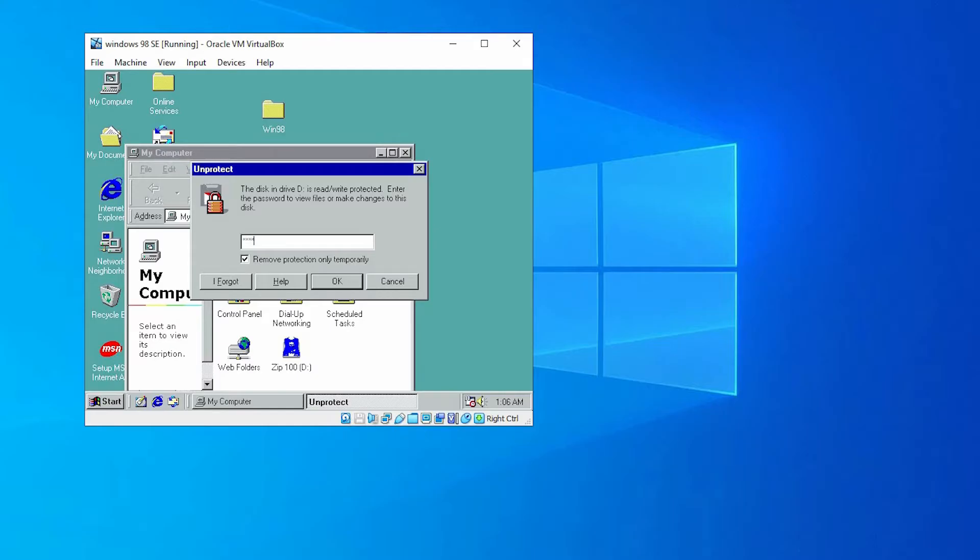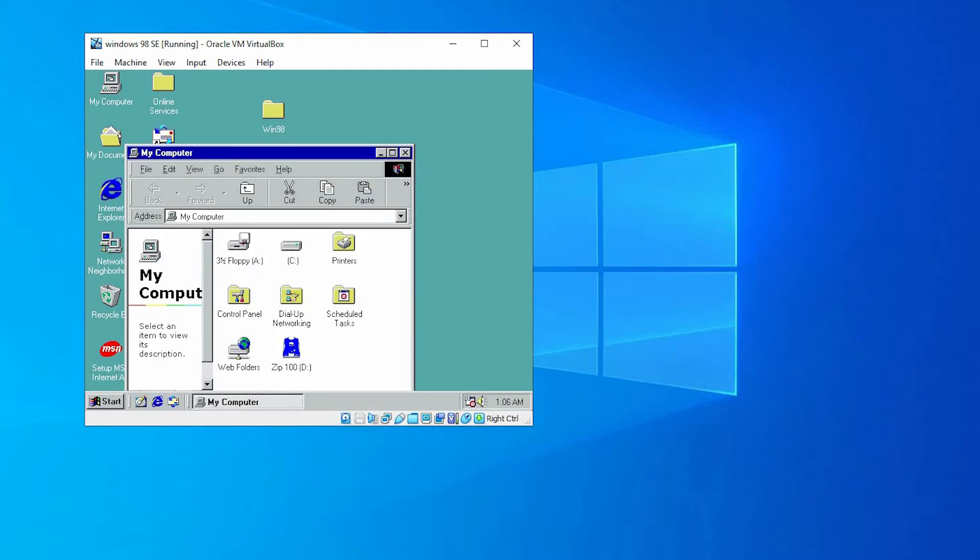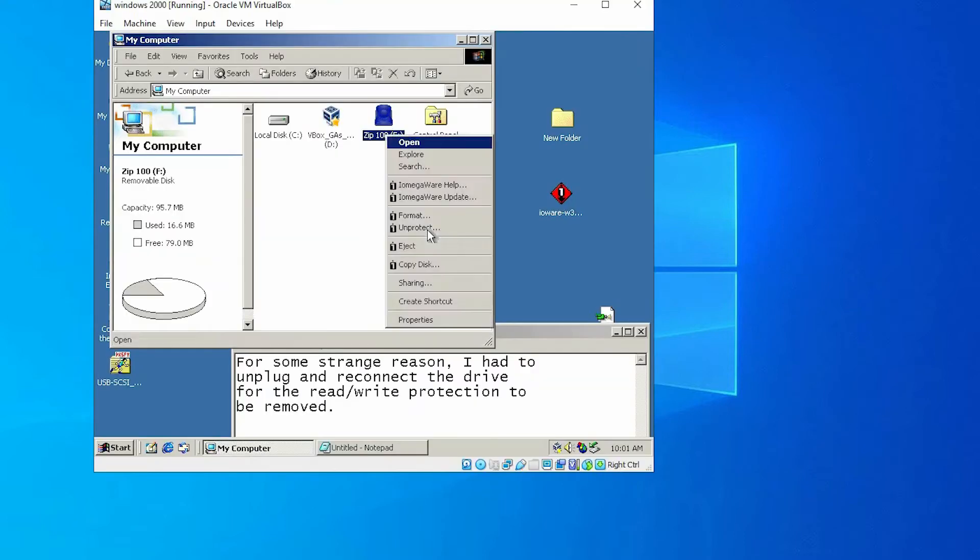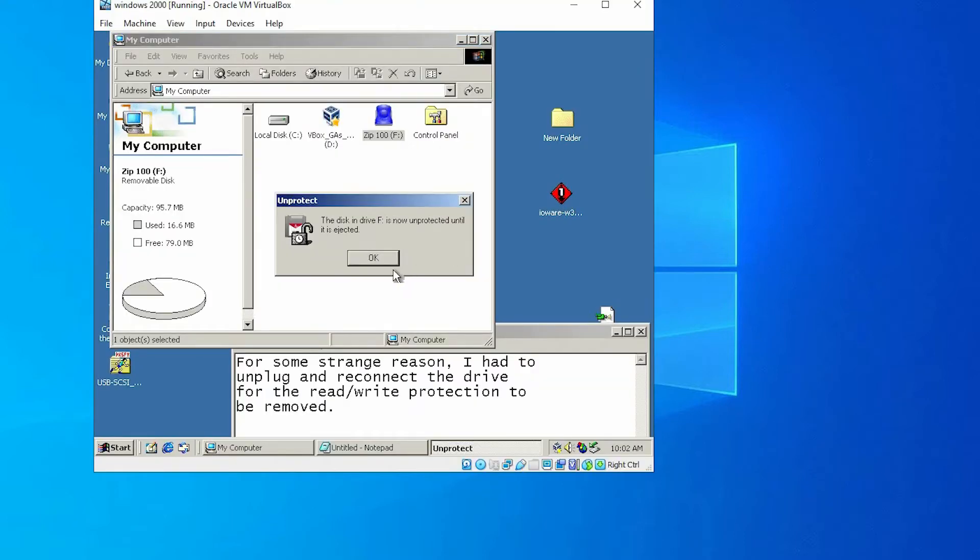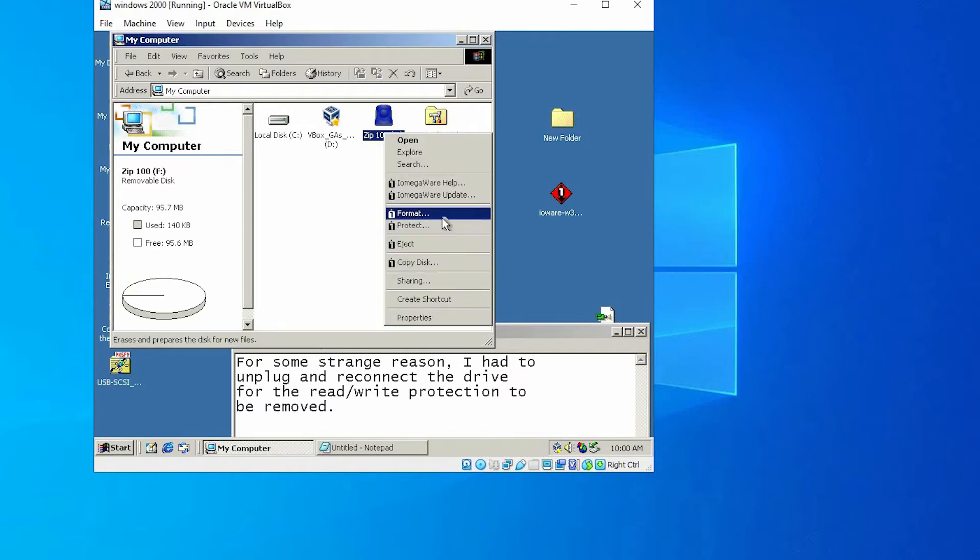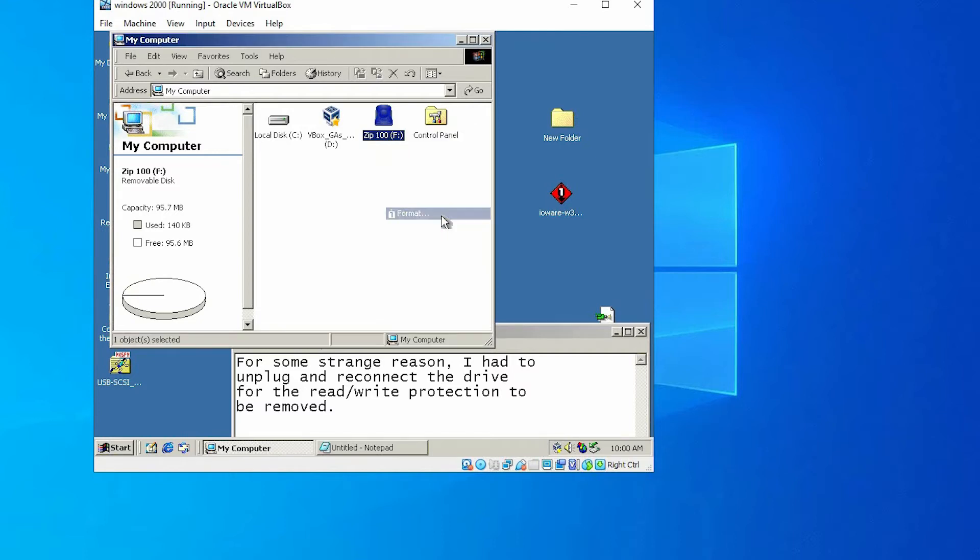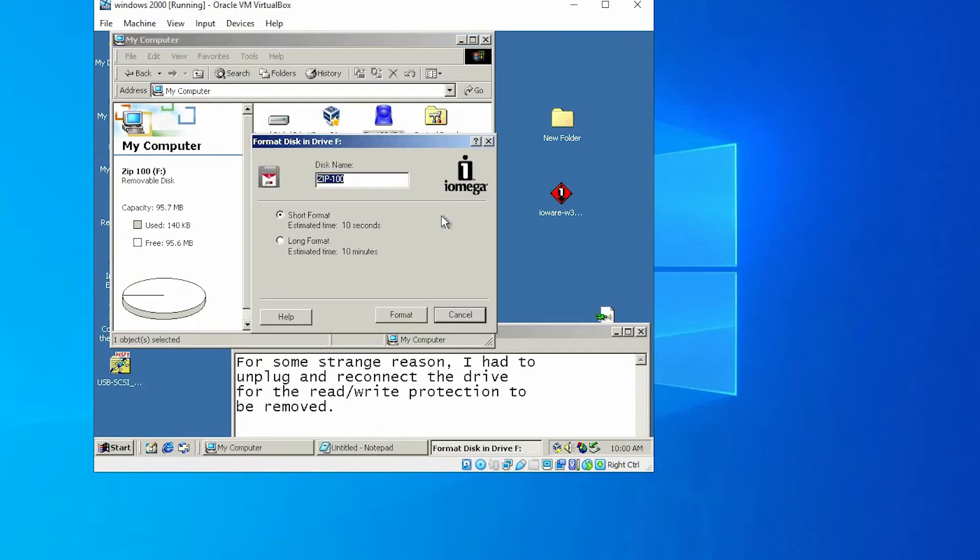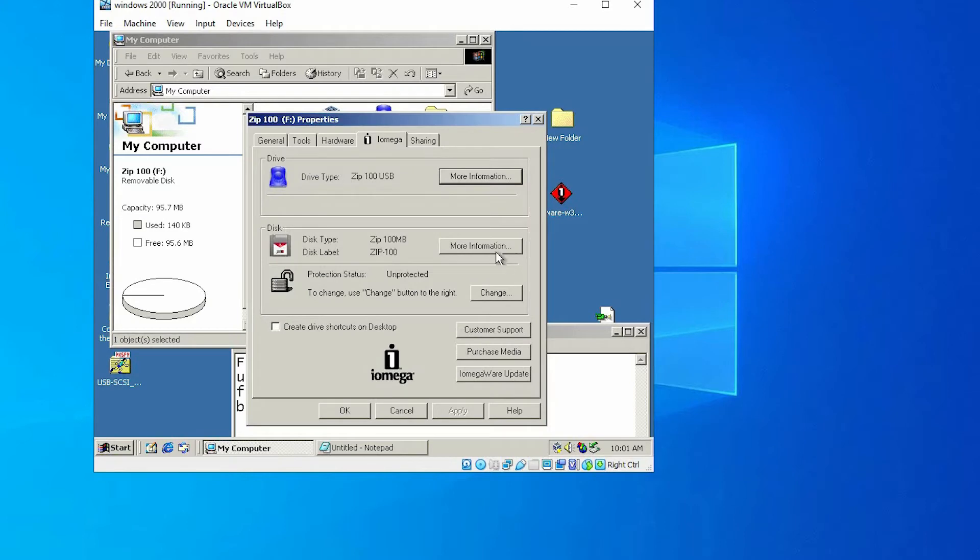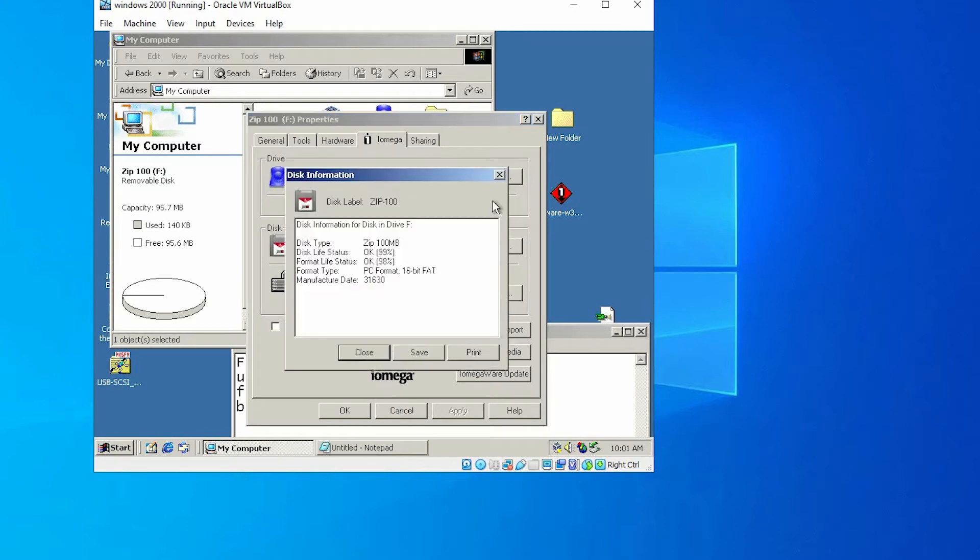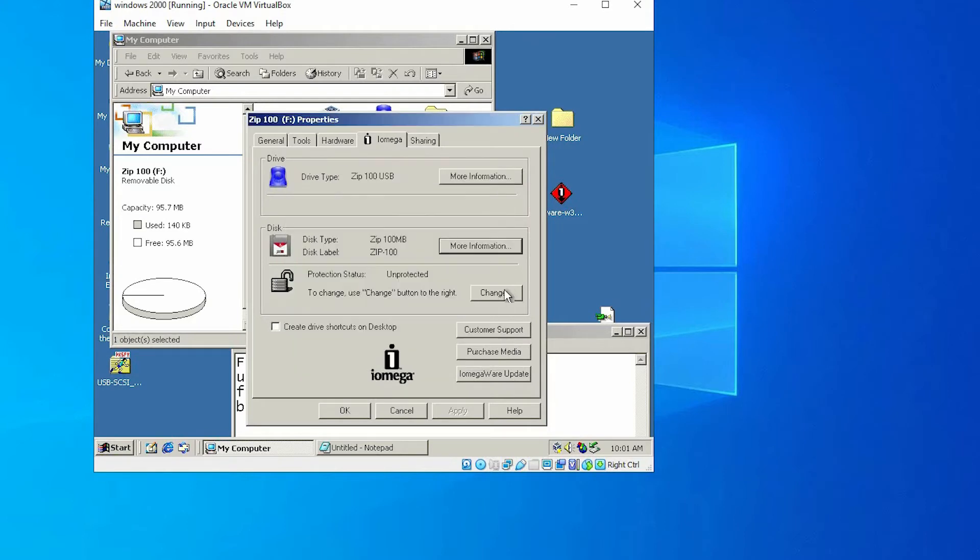Using iOmegaWare, you can remove the write and read protection of many of these zip disks, either temporarily or permanently. You can use other features such as long-formatting zip cartridges or taking a look at the cartridge format and disk health status.